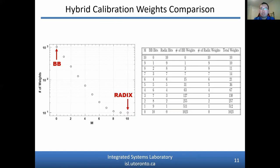This slide shows an example of how the total number of weights used in hybrid calibration varies for a 10-bit ADC. The plot on the right shows how the total number of weights changes depending on the M value selected. The leftmost point represents bit-by-bit calibration, while the rightmost point represents radix calibration, and all points in between represent hybrid calibration. The table on the left shows a more detailed breakdown of how the total number of weights is calculated for each value of M.